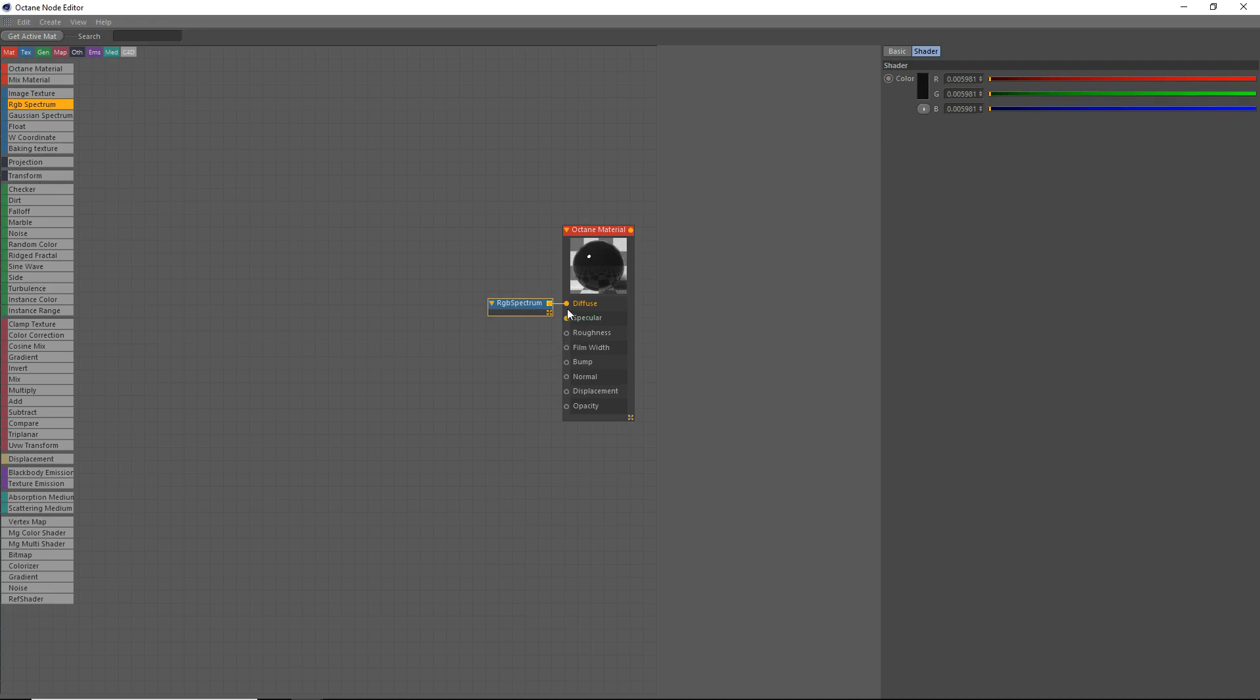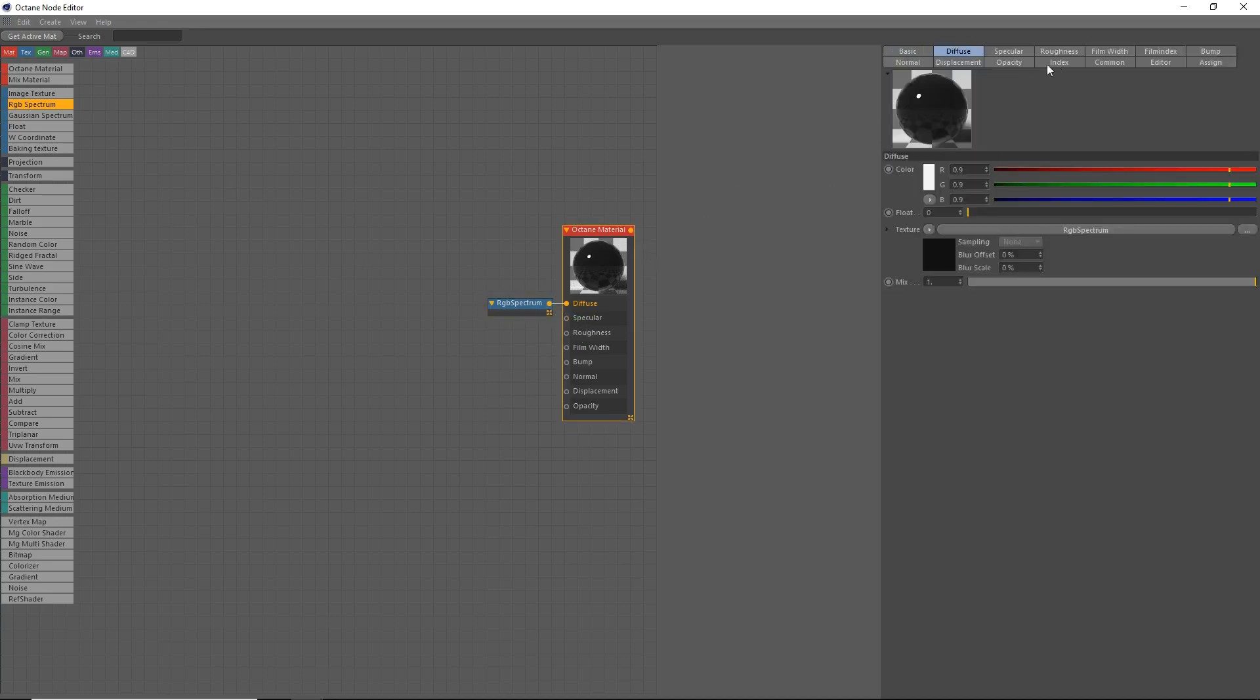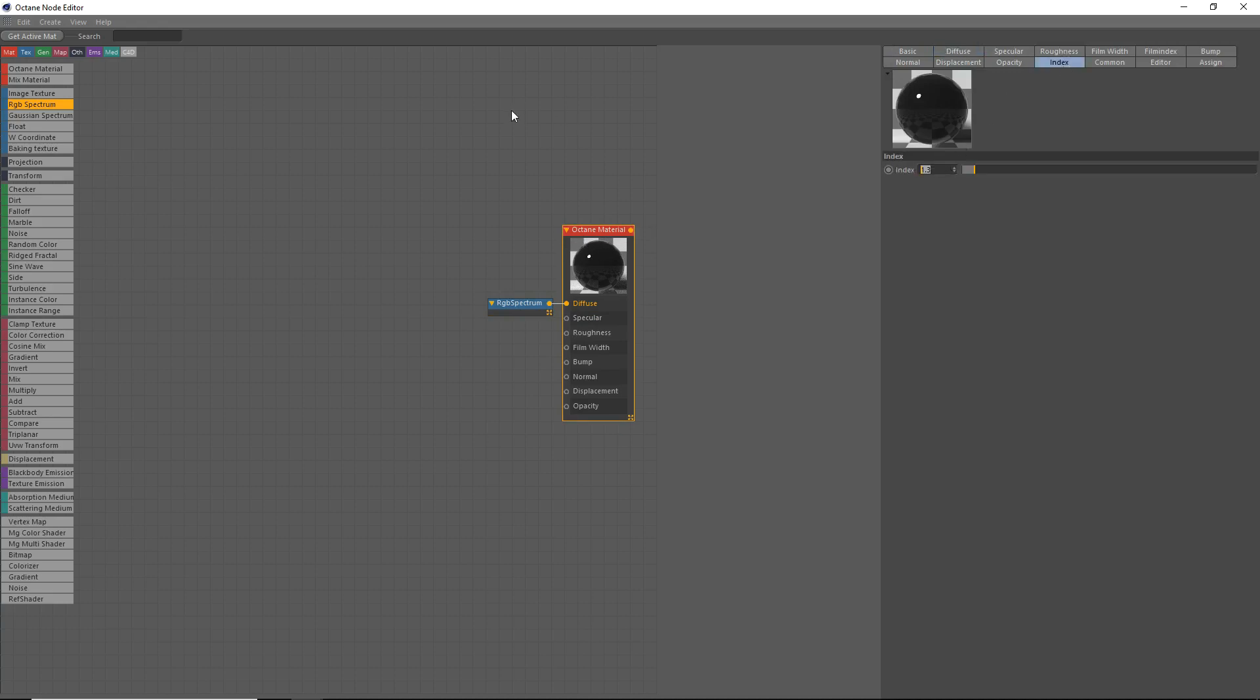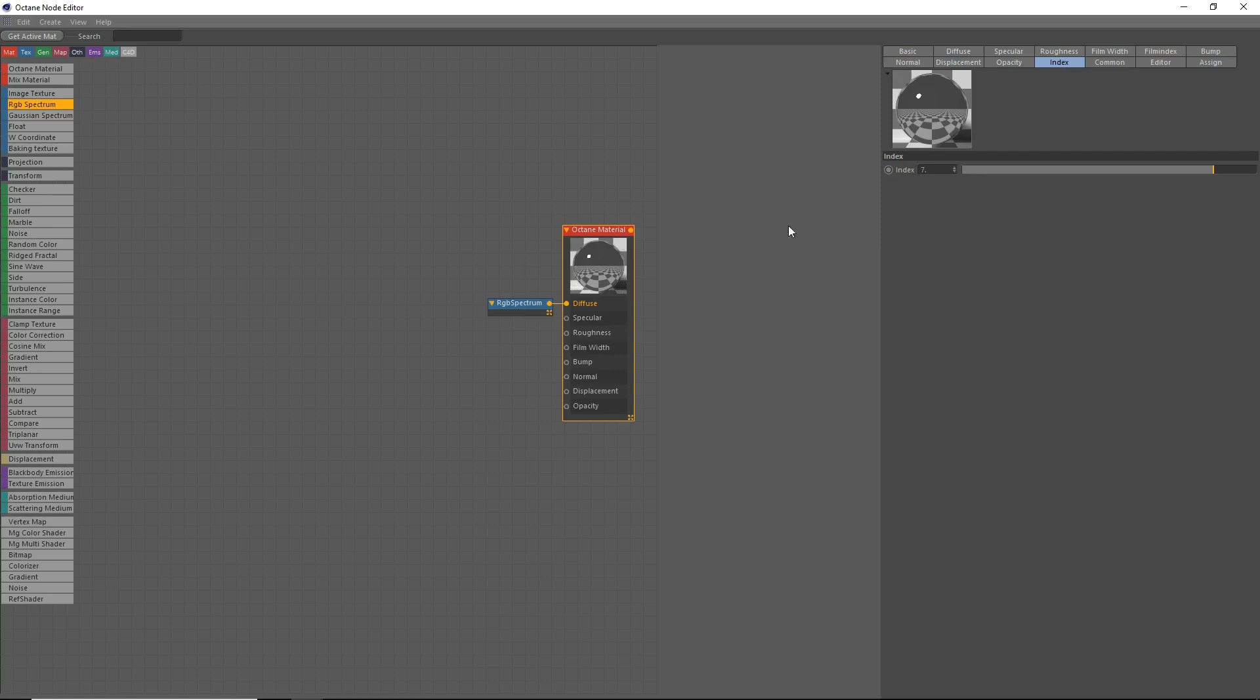Next we're going to make the specular. Actually, first, go to your octane material, go to your index, and we're going to set the index to about 7. 7 or 8 works. It's kind of an aluminum-feeling material, so we'll do like 7. Don't forget to set your index up.